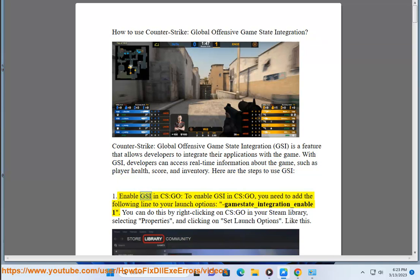Step 1: Enable GSI in CS:GO. To enable GSI in CS:GO, you need to add the following line to your launch options: gamestate_integration_enable 1. You can do this by right-clicking on CS:GO in your Steam library, selecting Properties, and clicking on Set Launch Options.